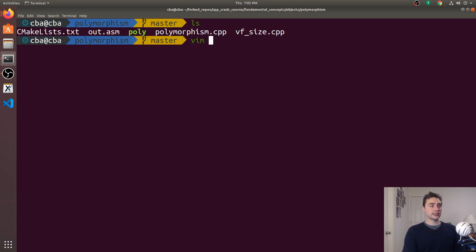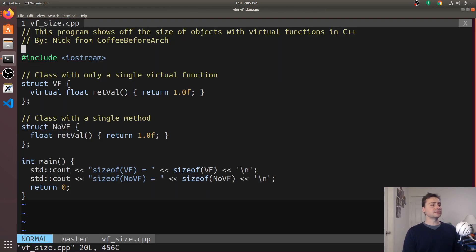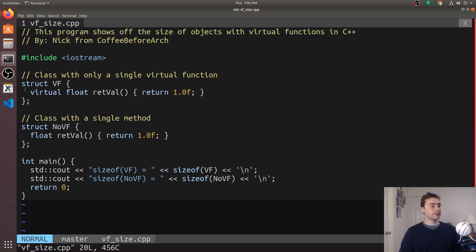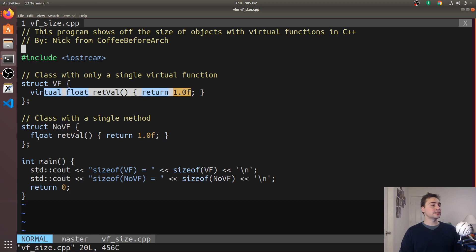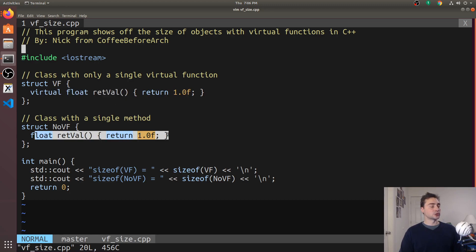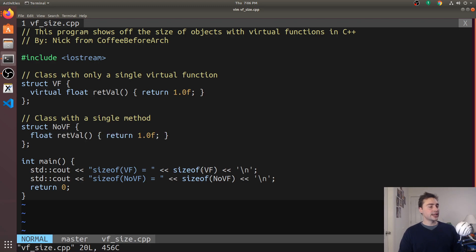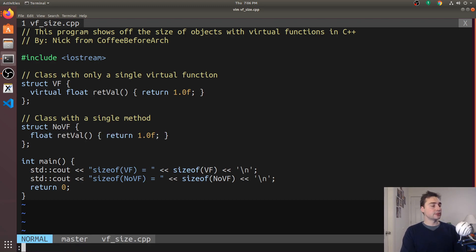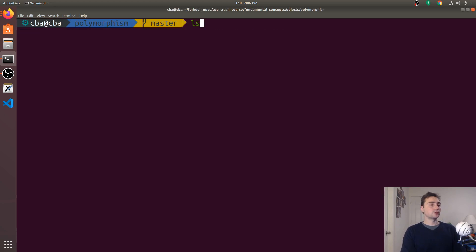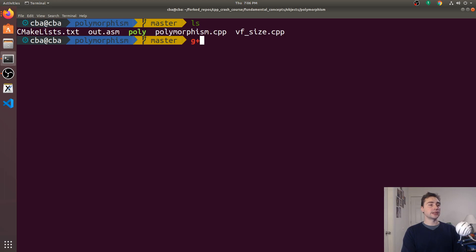Let's take a look at vfsize.cpp. In vfsize.cpp, I've created two structs, one which has a virtual function, the other has no virtual function. Let's go ahead and just print out the size of each of these and maybe guess what the size is going to be. There's no data members in here, so those won't be taking up any space.